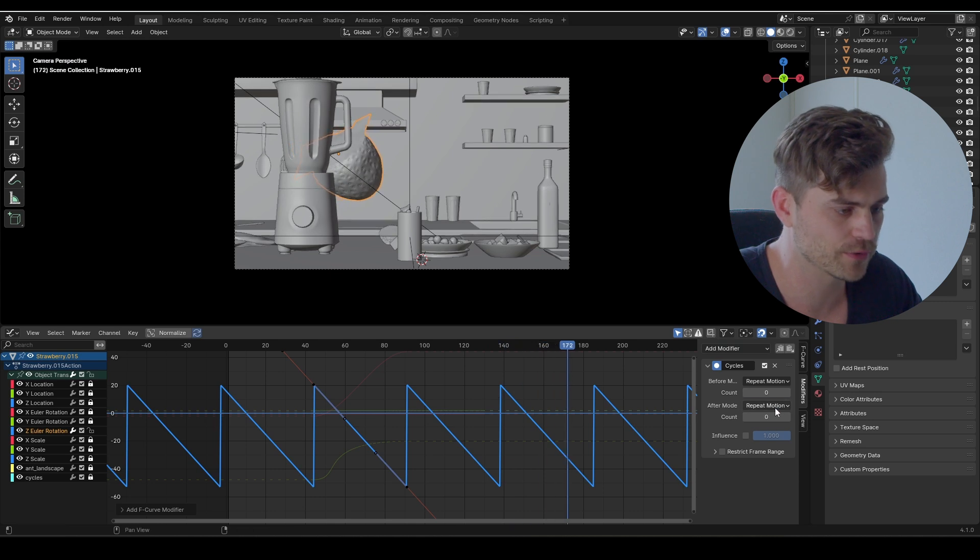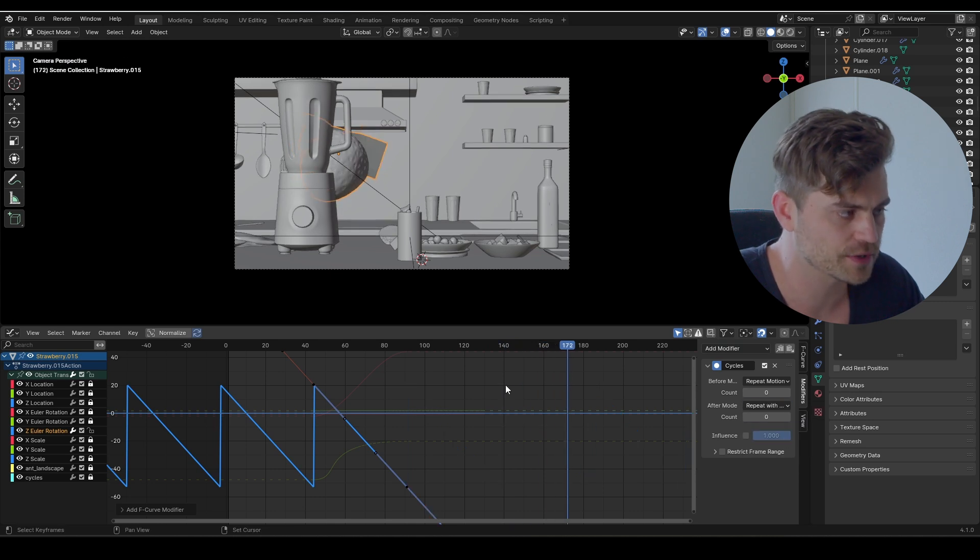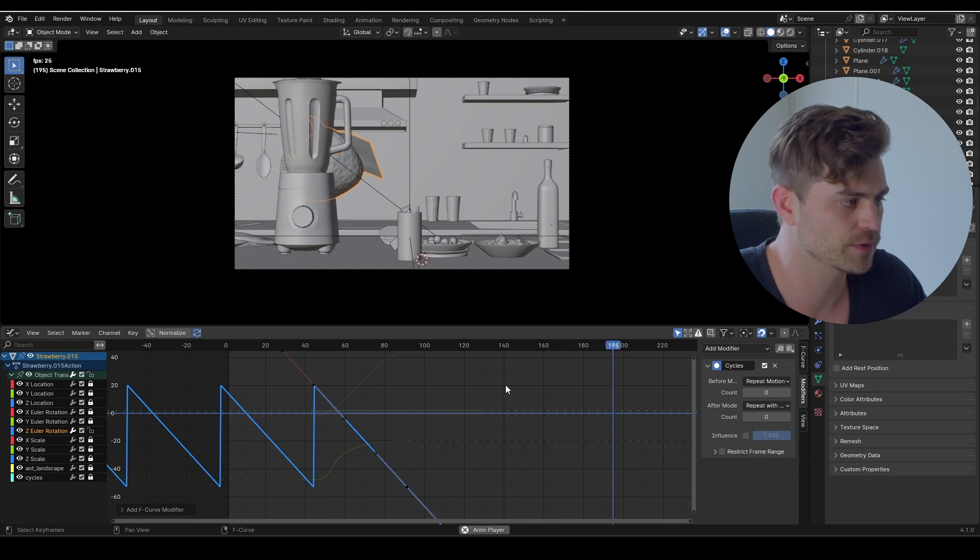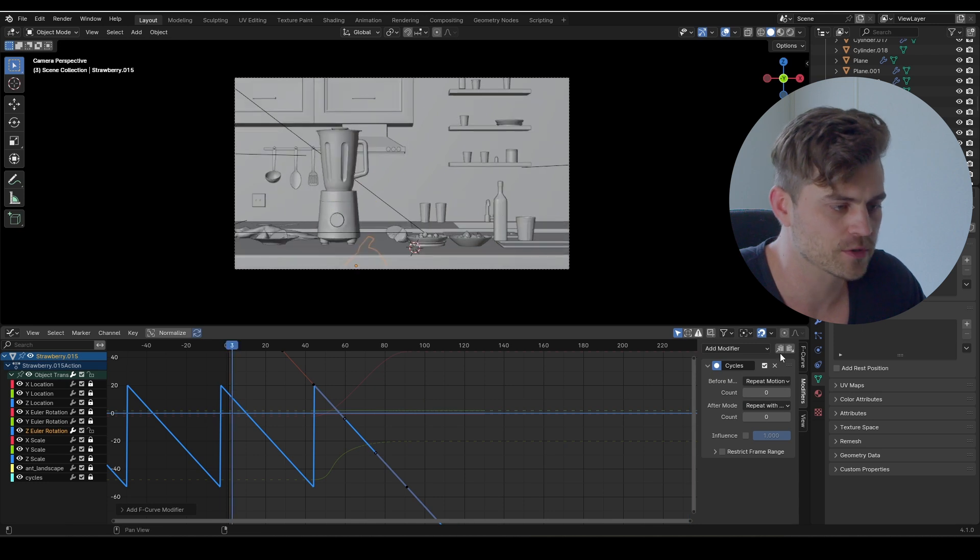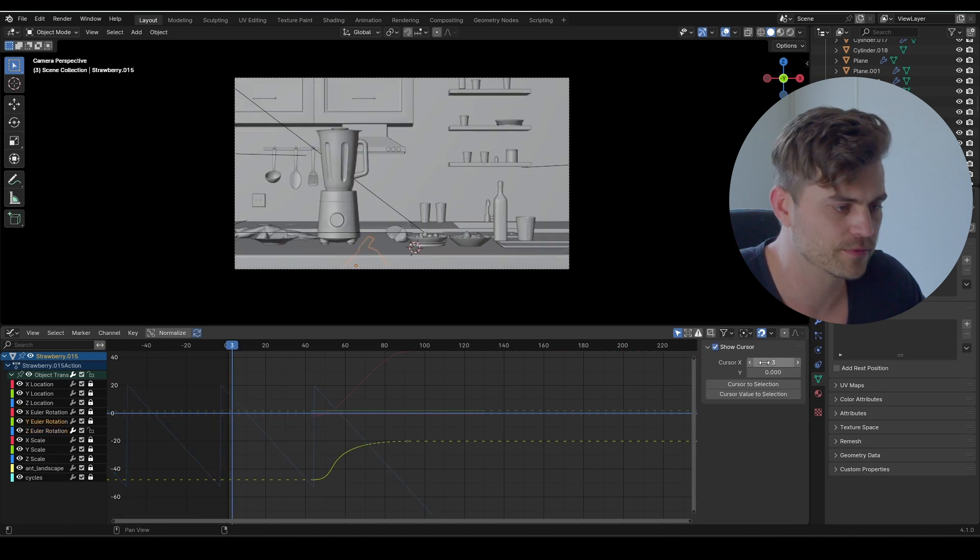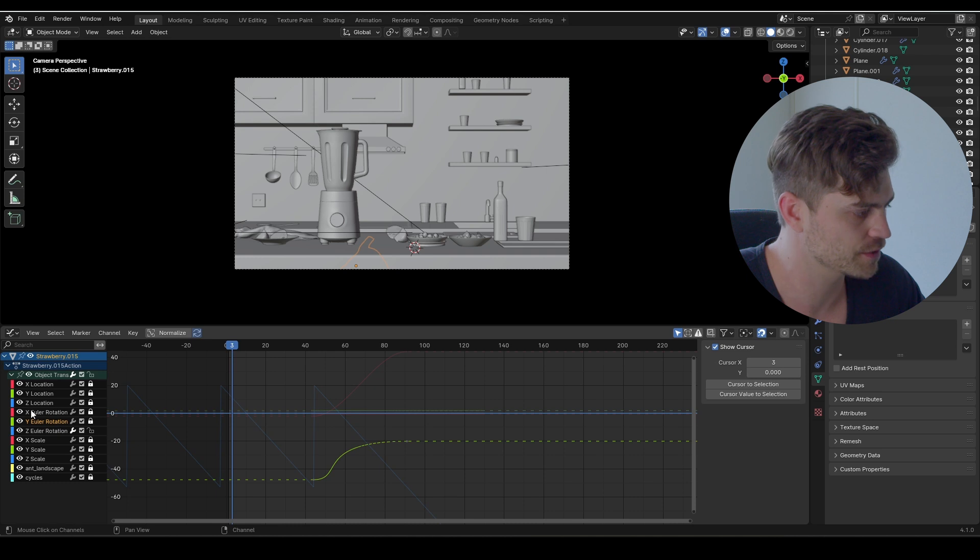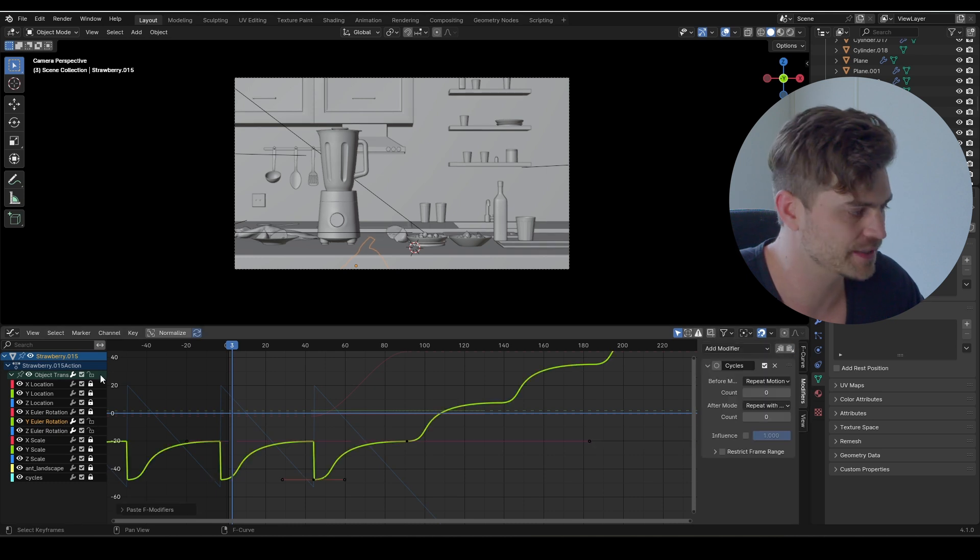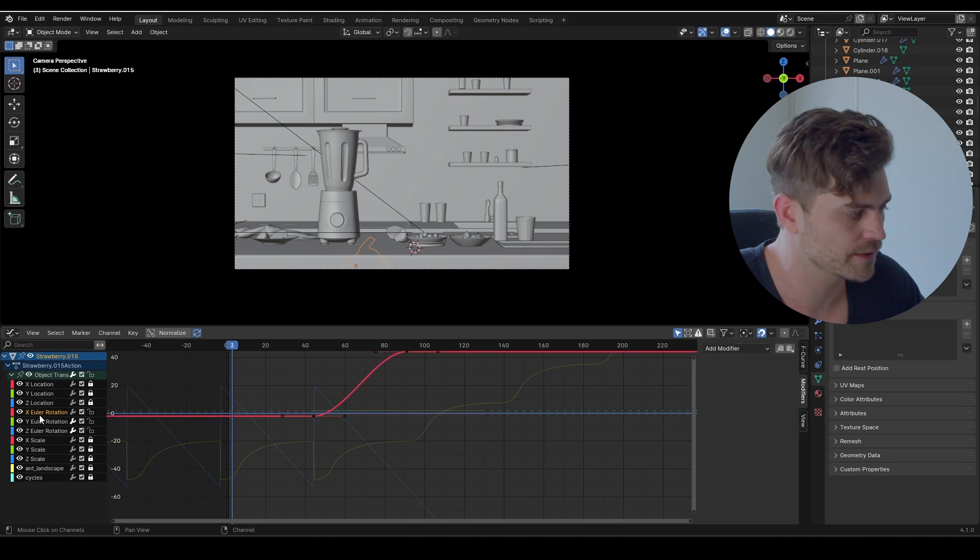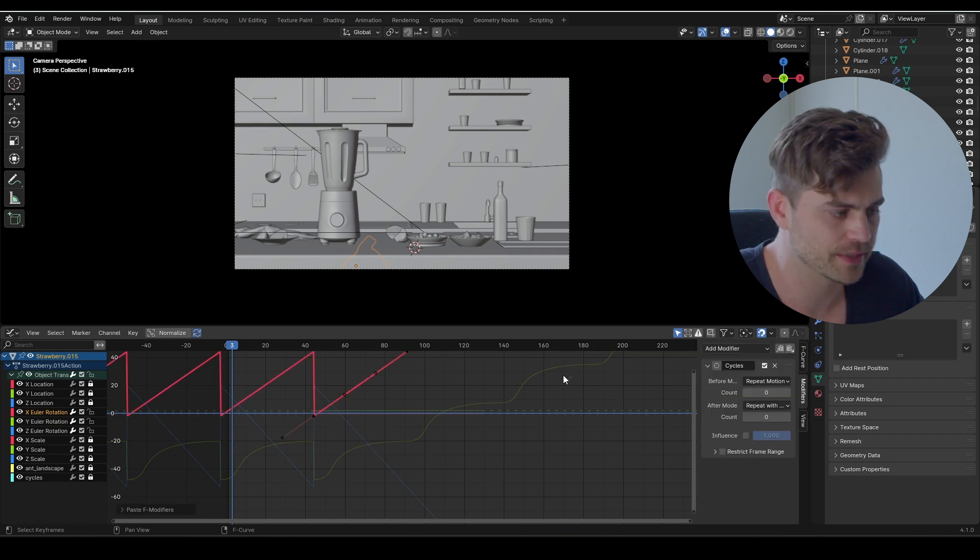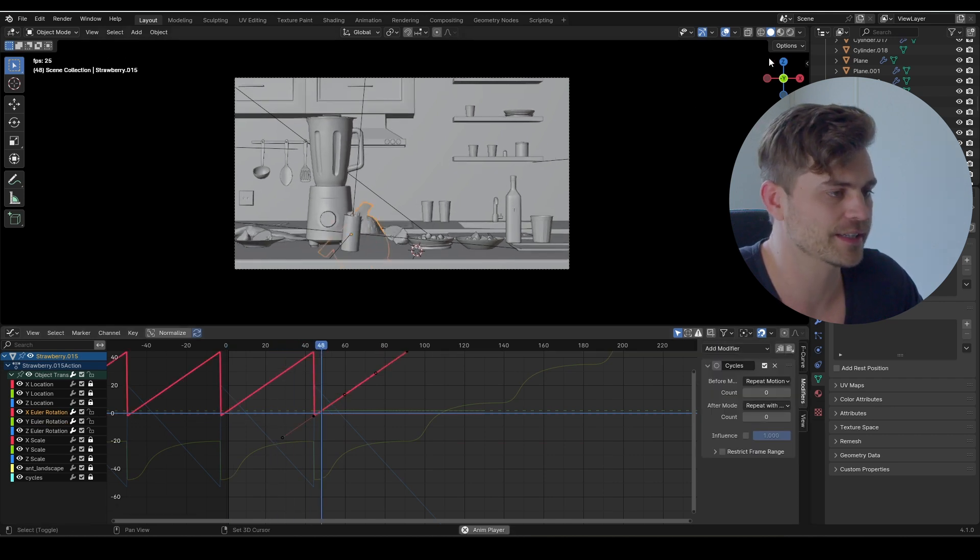I'm going to copy this by clicking on this button and do the same for the y, which is right over here. Simply select the y, unlock it, go to the modifiers, paste it. Same goes for the x: unlock it, click on it, go to the modifiers, paste it. It's going on indefinitely.